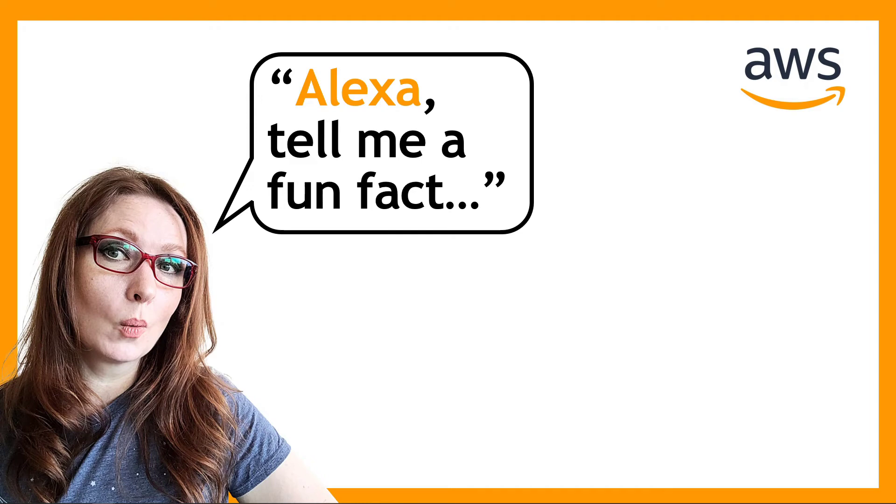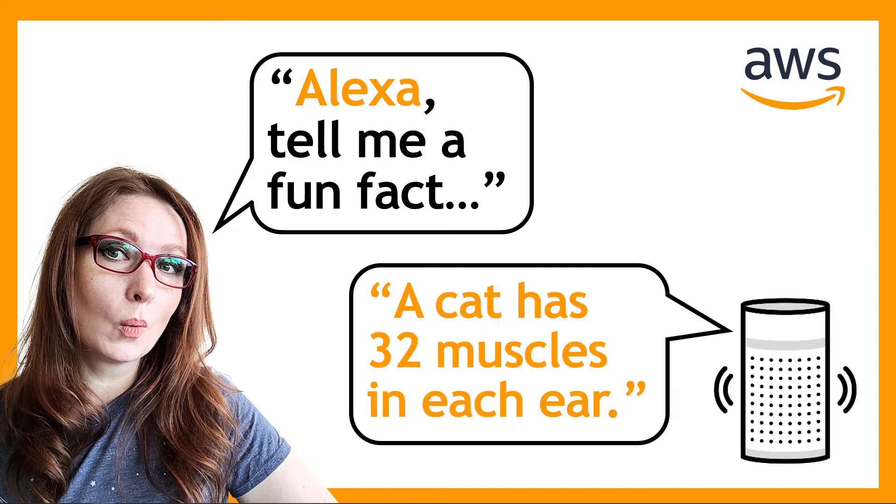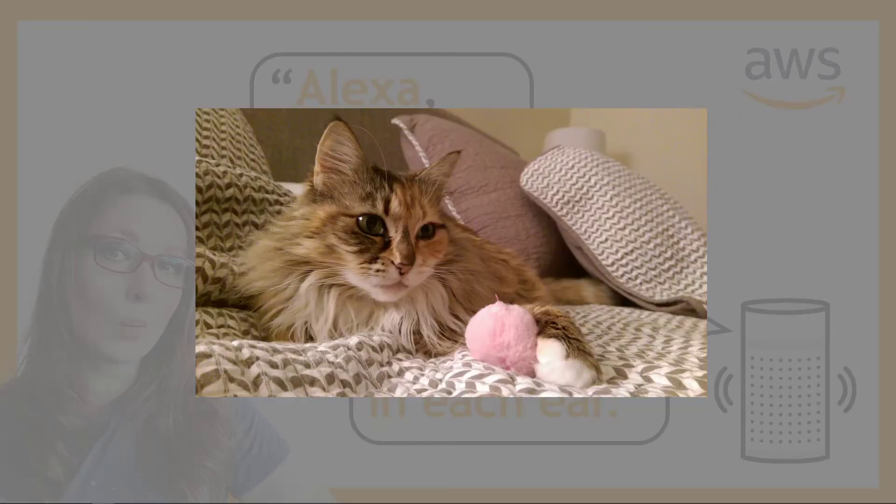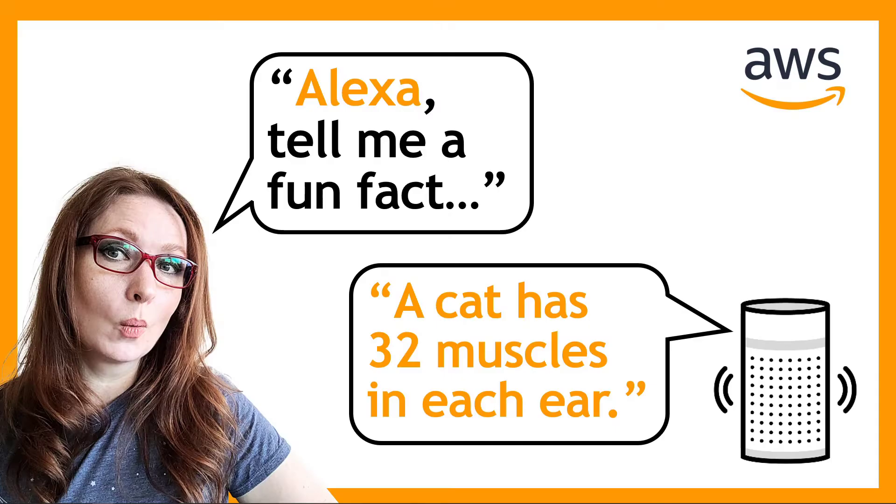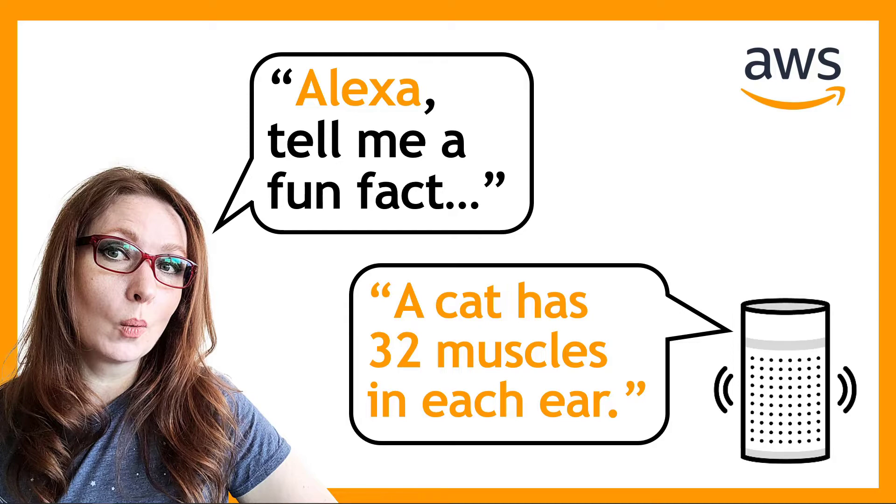Alexa, tell me a fun fact. A cat has 32 muscles in each ear. Welcome friends and thanks for tuning in. In this video, Alexa and I will teach you the basics of creating an Alexa skill like the one we just interacted with to tell us a random fun fact. Let's get started.